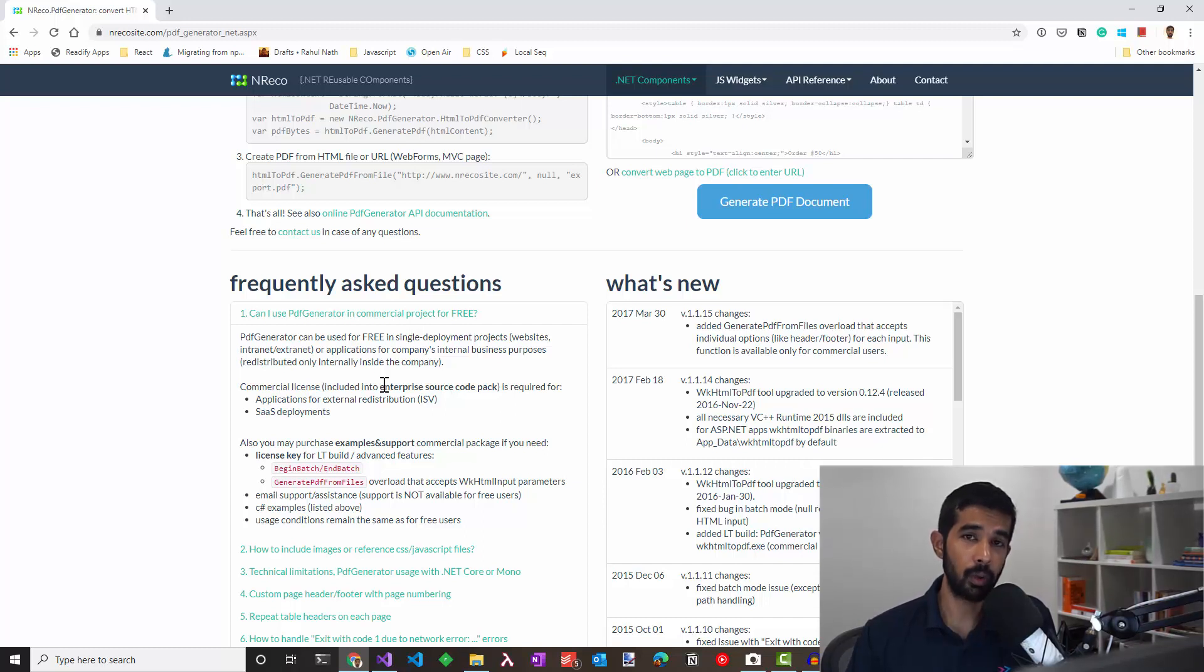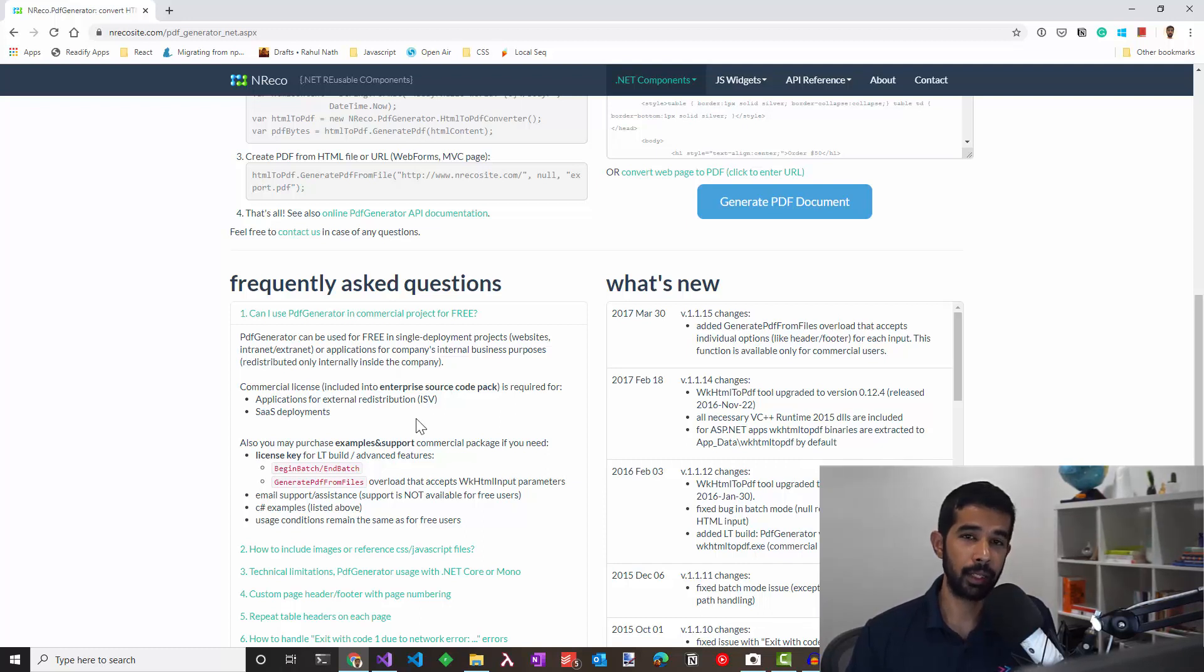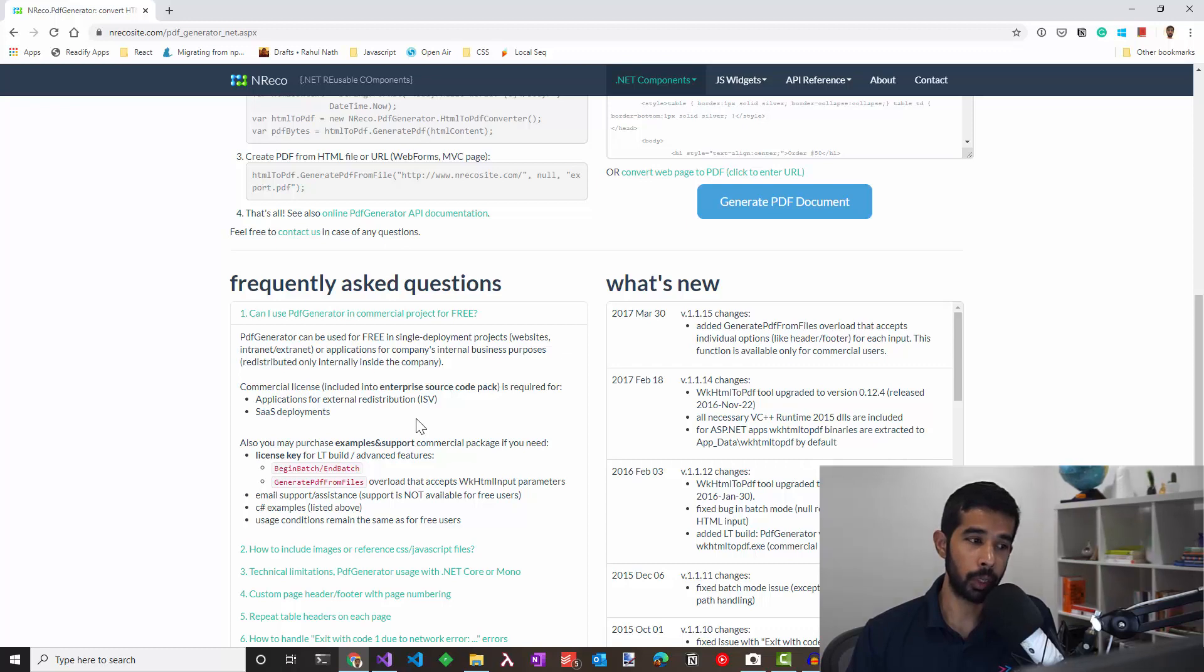For this, it can only run on an Azure web app which is backed by a VM-based plan, which is basically anything above the free or shared tiers. But that's the case with most PDF generators. So make sure you read the frequently asked questions and the limitations of the library that you choose.